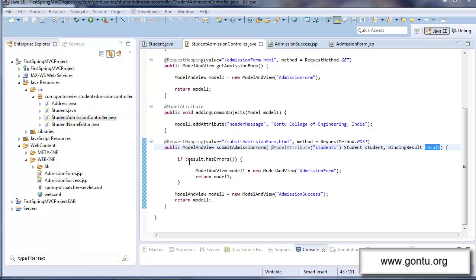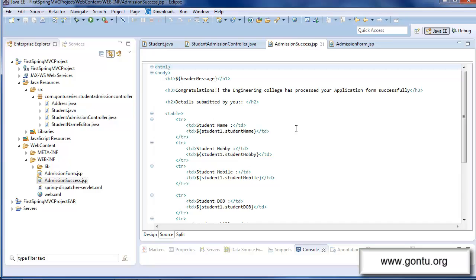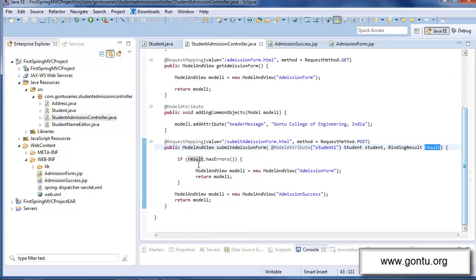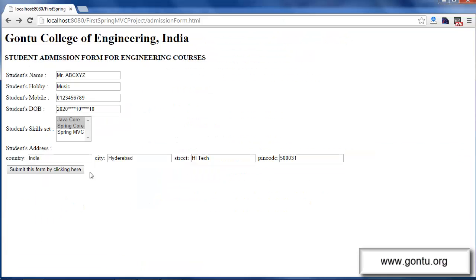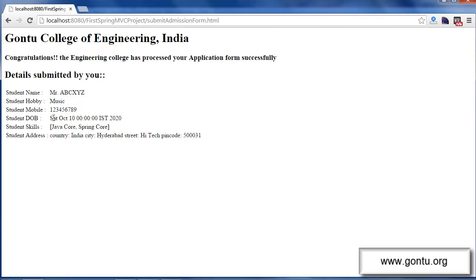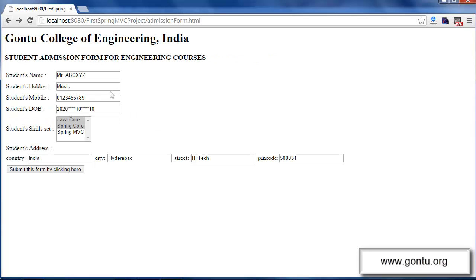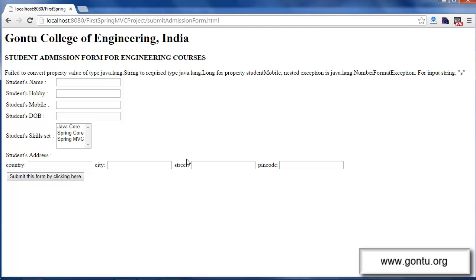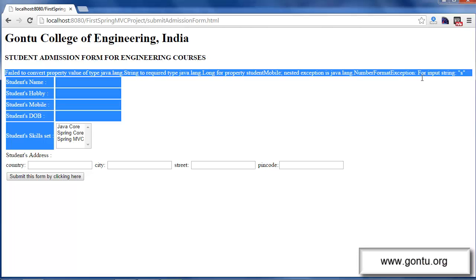Immediately after performing the data binding task, this request handler method checks if any data binding related error has occurred by checking this result reference. If it doesn't find any error, then it sends the admission success page back to the client, which displays all submitted form values. But if it finds any error, then it sends the same admission form with the complete description of all errors back to the client. If everything goes fine, I get the success page, but if anything goes wrong — say in this case — I get the same admission form with the complete description of the data binding error that occurred.